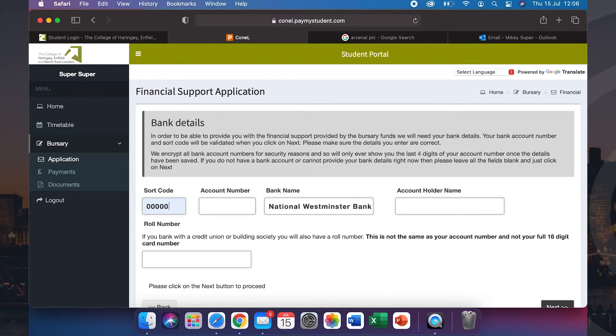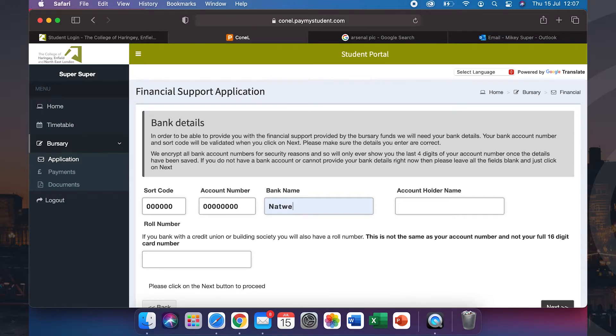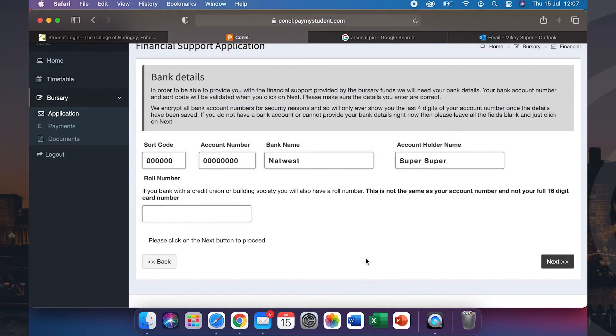You will now need to enter your bank details. This has to be yours and in your name, otherwise it won't be accepted. Once you have completed this, click next.